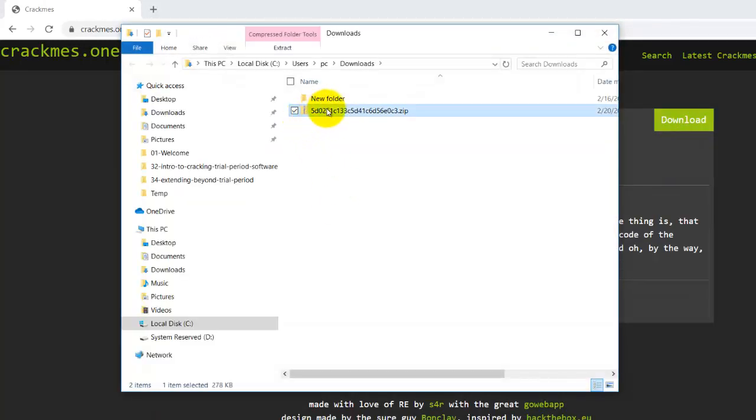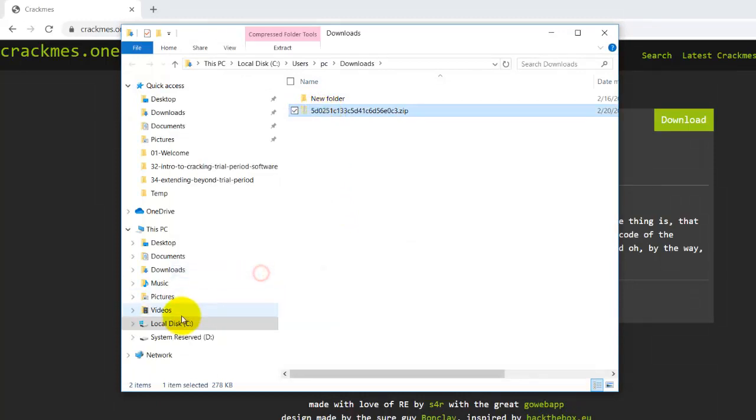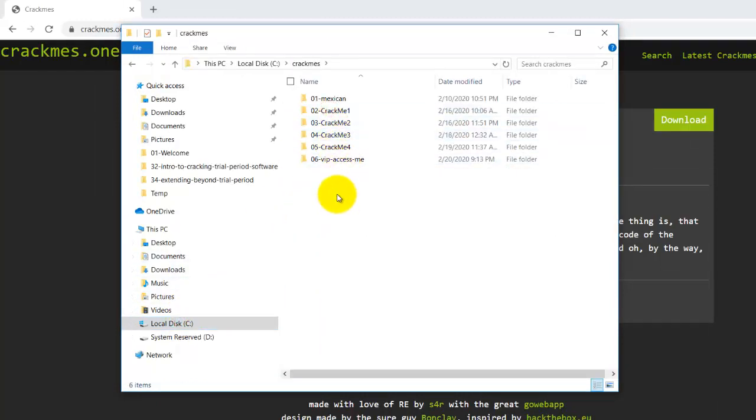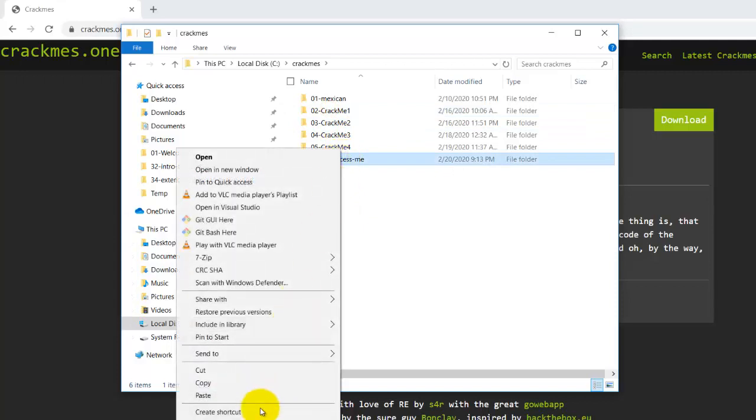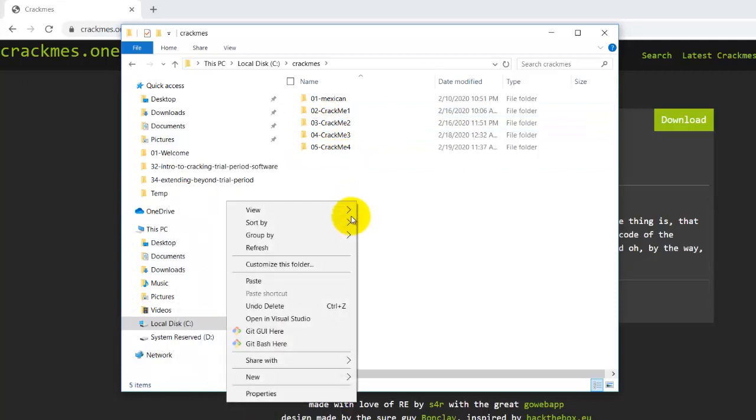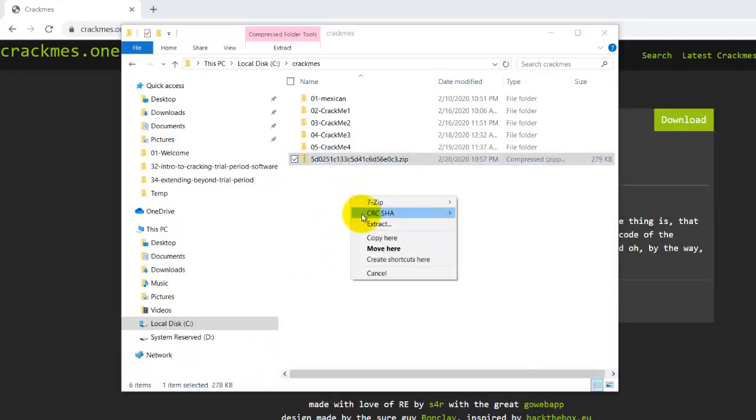After it has downloaded, cut it and put it in your crackmes folder. I've downloaded it before, so I'm deleting it, showing you where to put it.